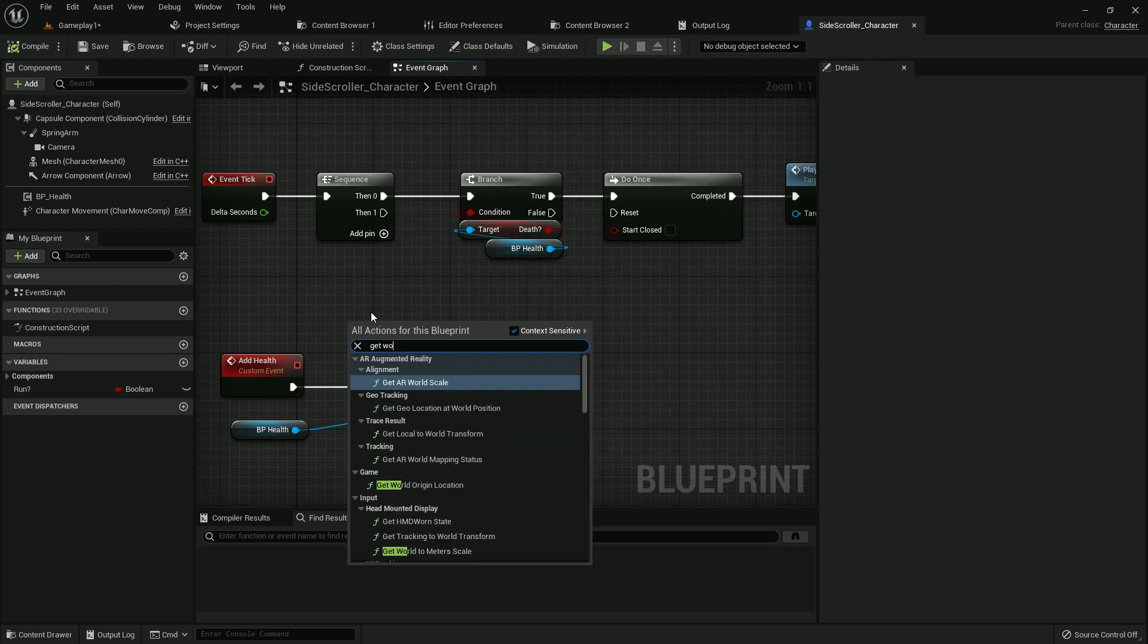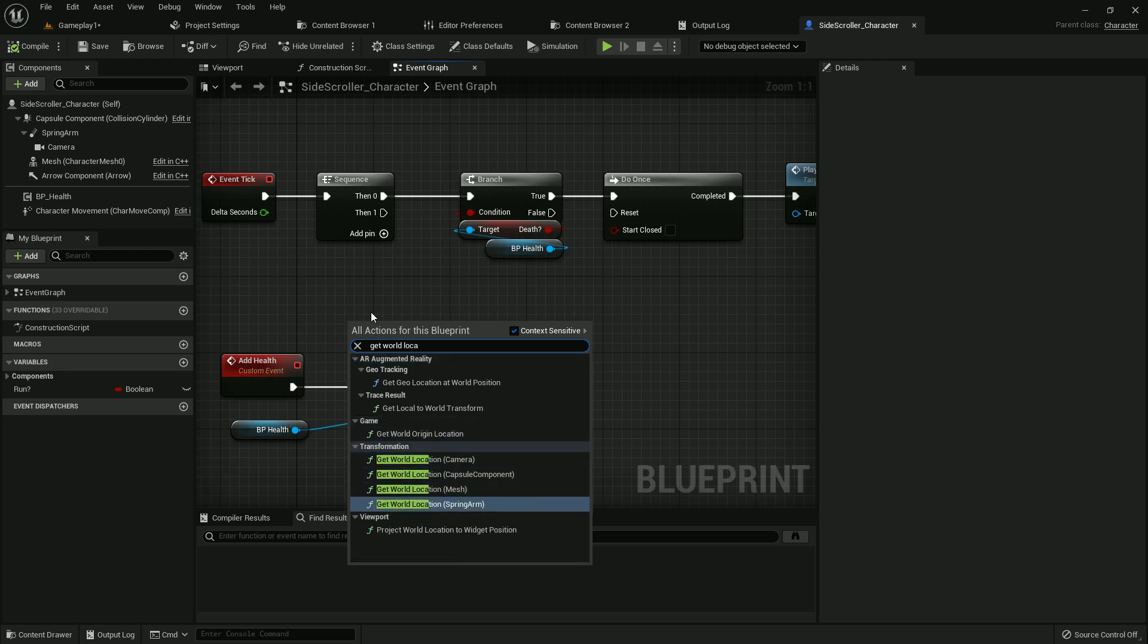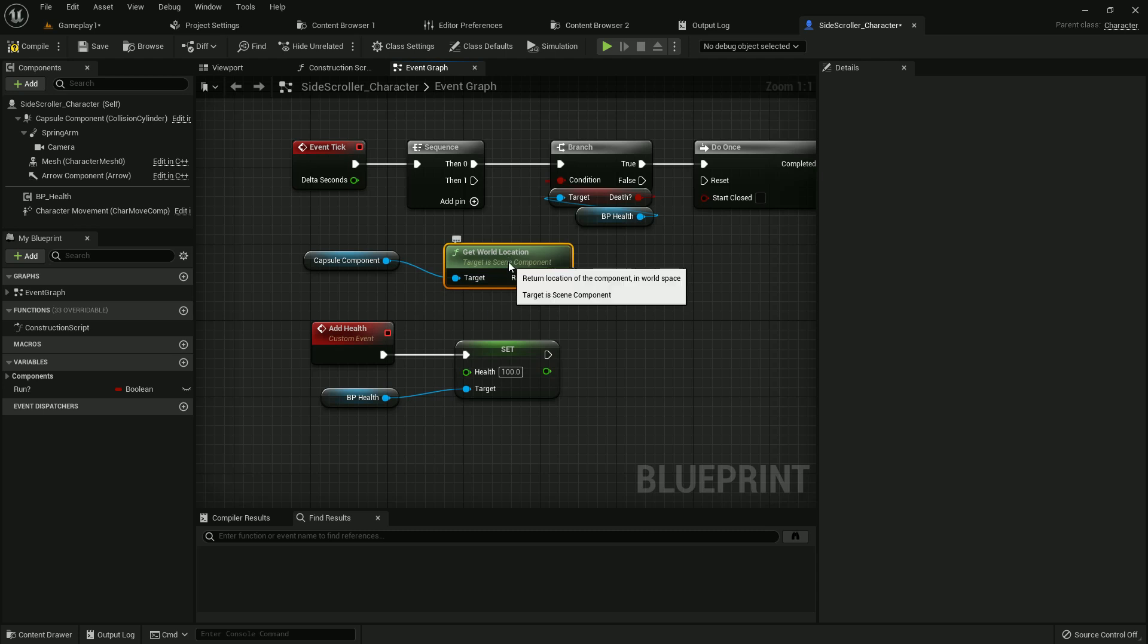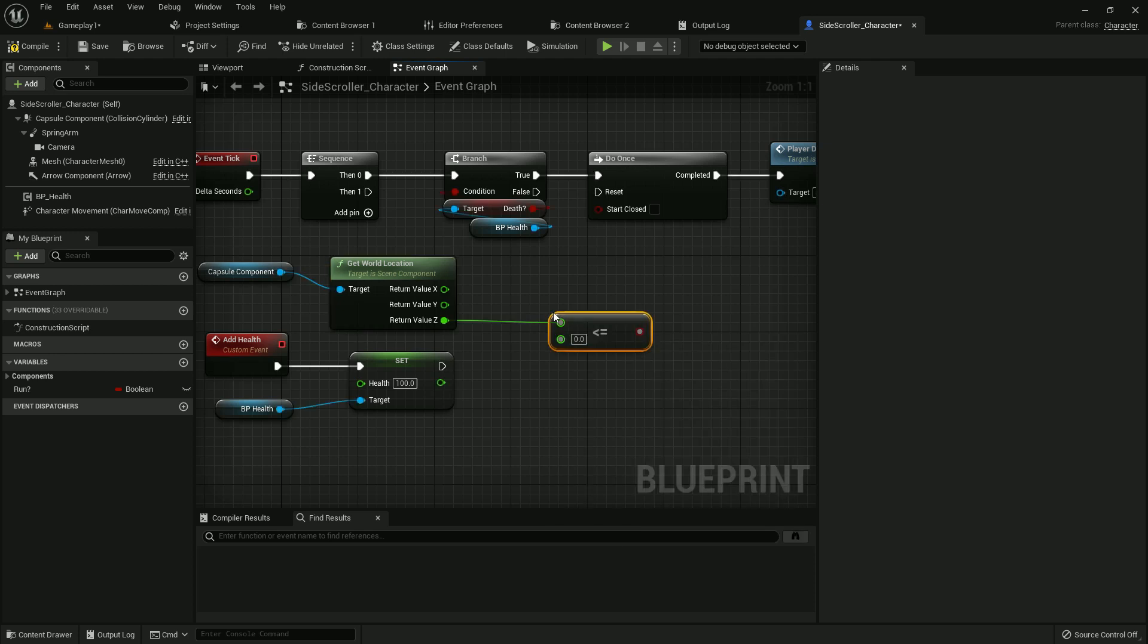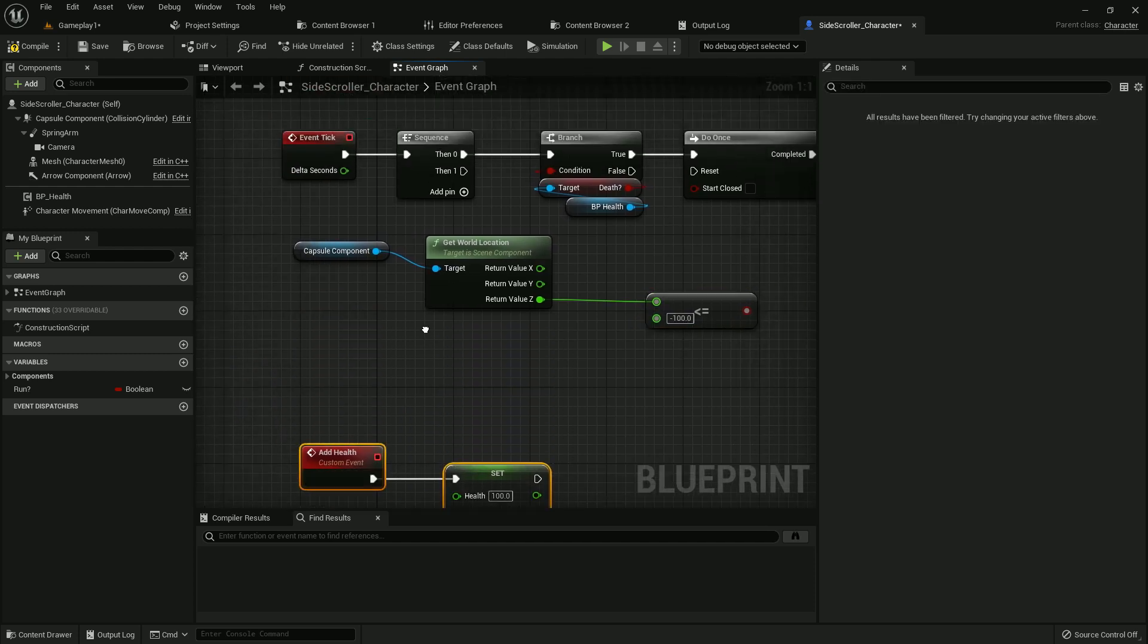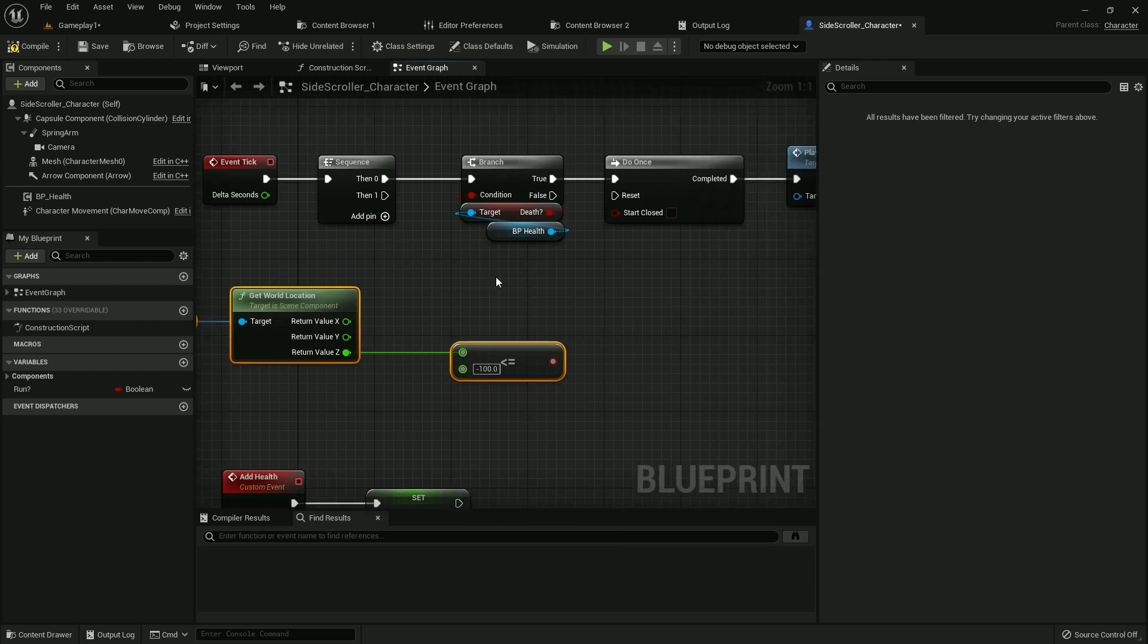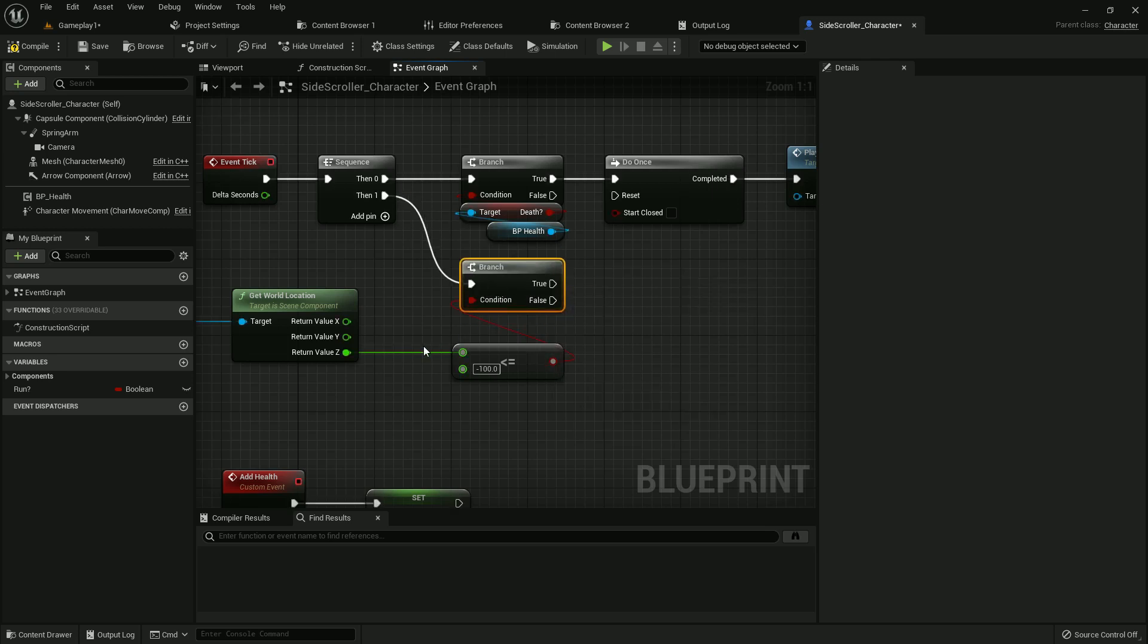Now get world location from the capsule component. Split it, we need the Z axis. If it's equal or less than minus 100, make it a little down and make it straight. Add a branch and connect it with the sequence.